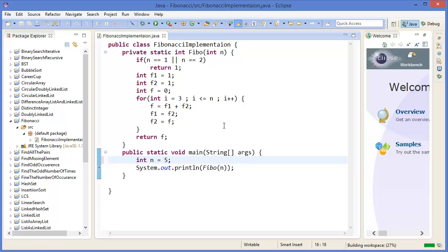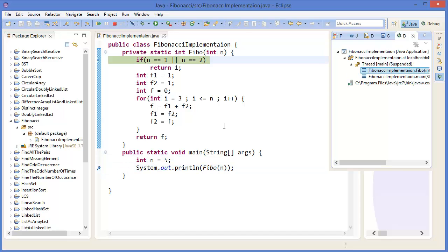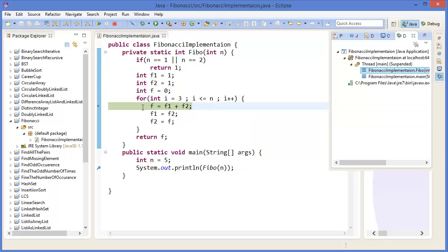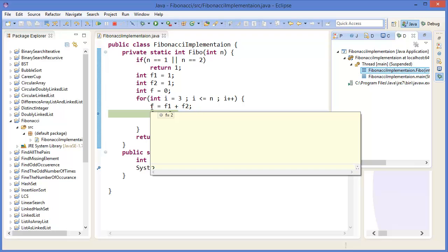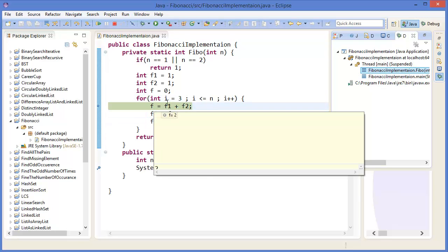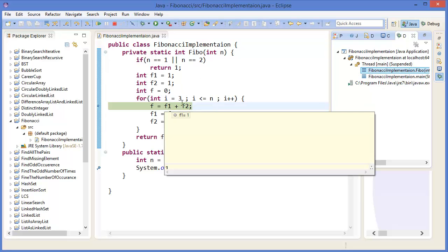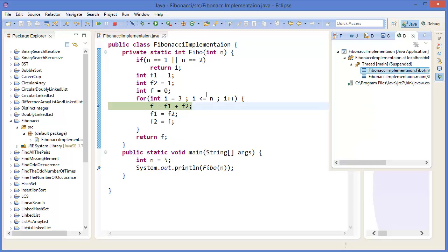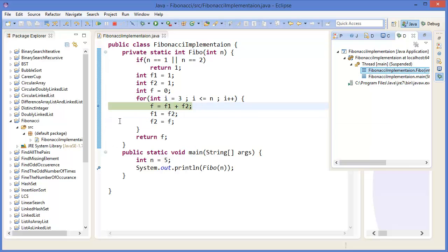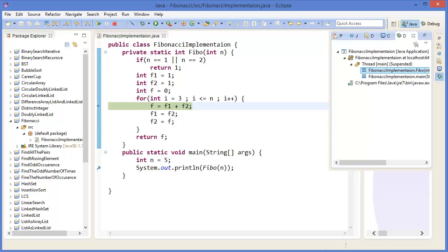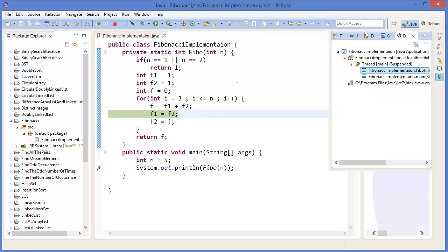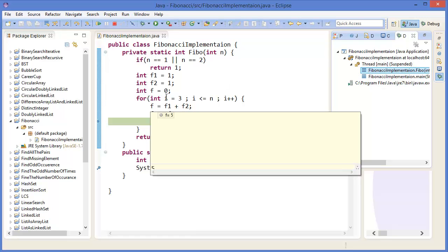Now we can debug it. Let's say F5, press F11, then F5, then press F6, F6, F6, okay. F equals now 2. All right, now i equals 4. Now f1 is 1, f2 is 2. Okay. Now i equals 5, so f1 is 2, f2 is 3, which is this one: f1 is 2, f2 is 3. F equals 5.